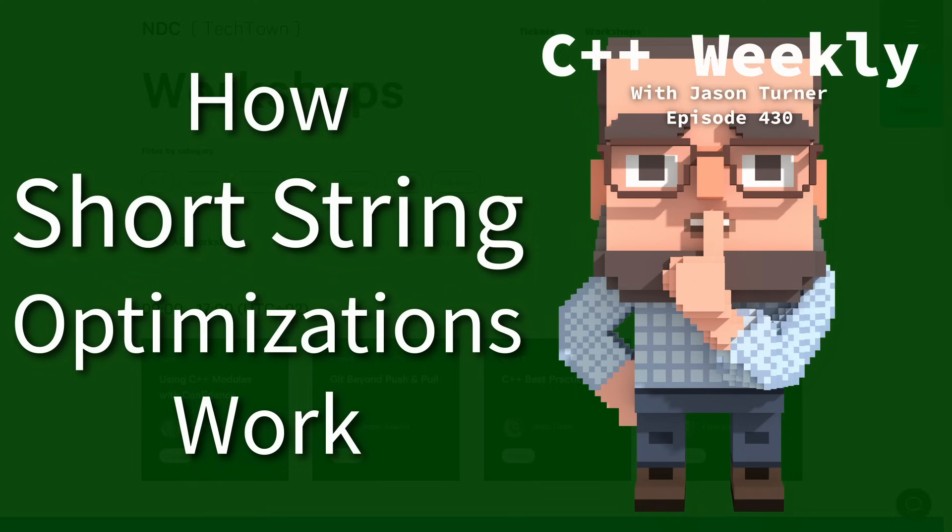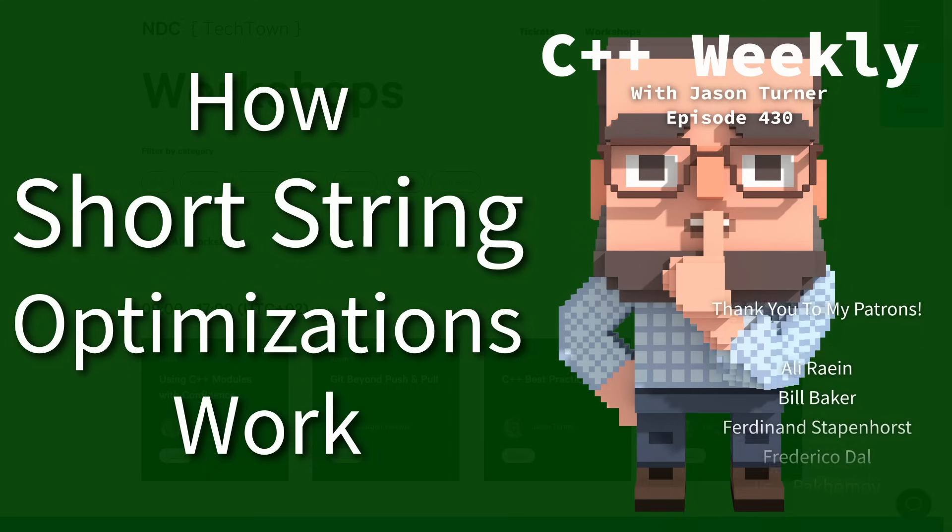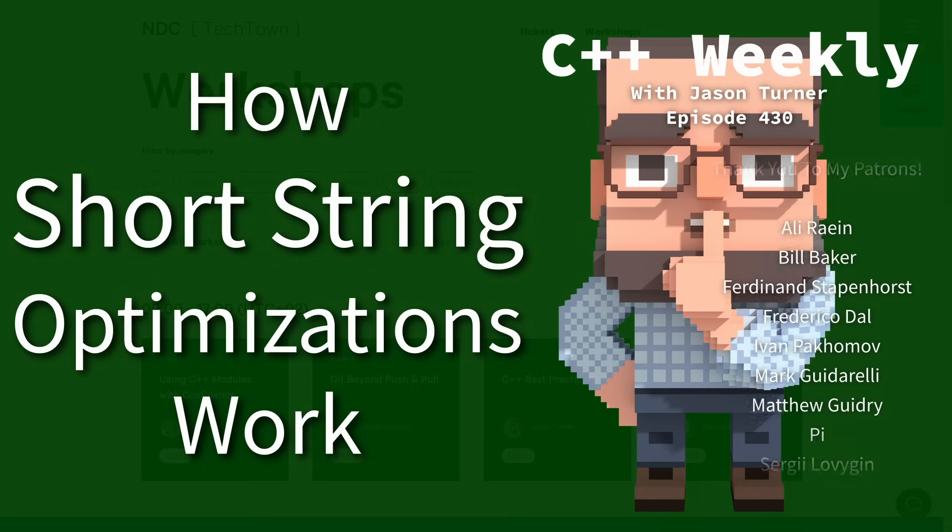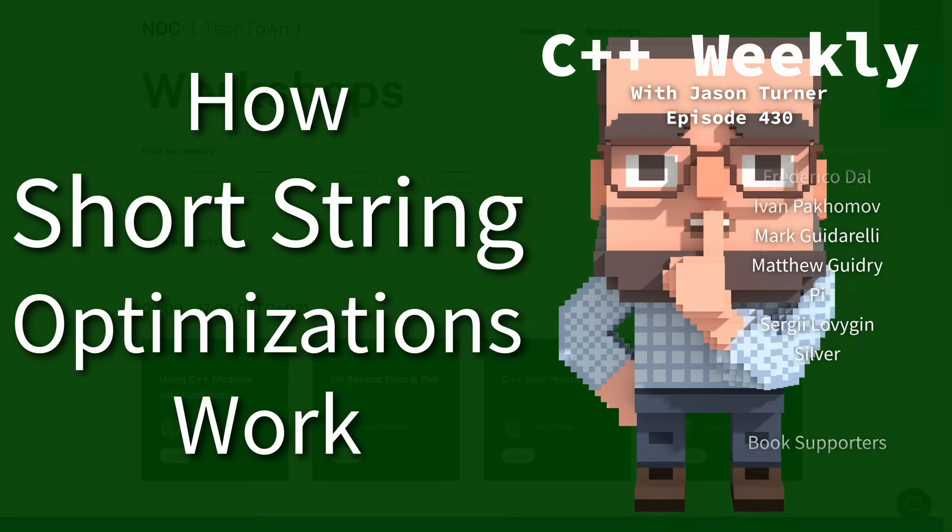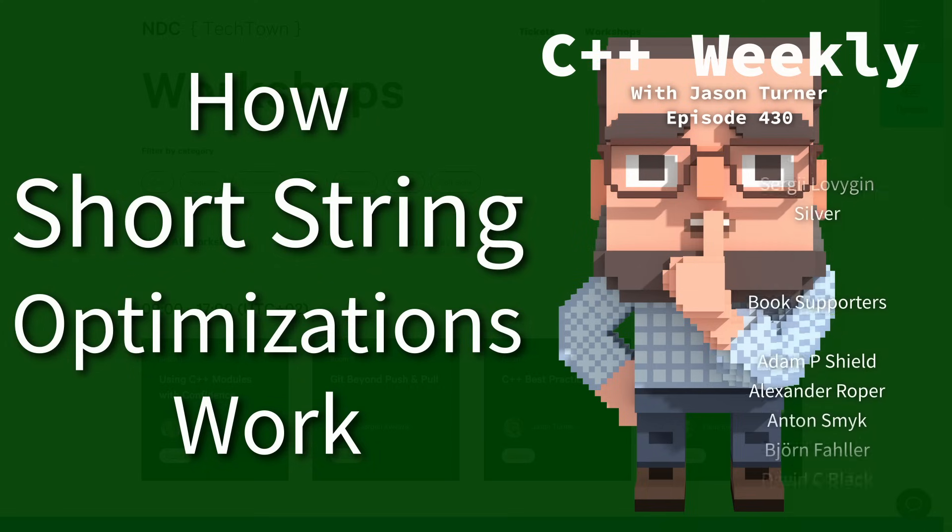Hello and welcome to C++ Weekly. I am your host, Jason Turner, available for code reviews and on-site training.